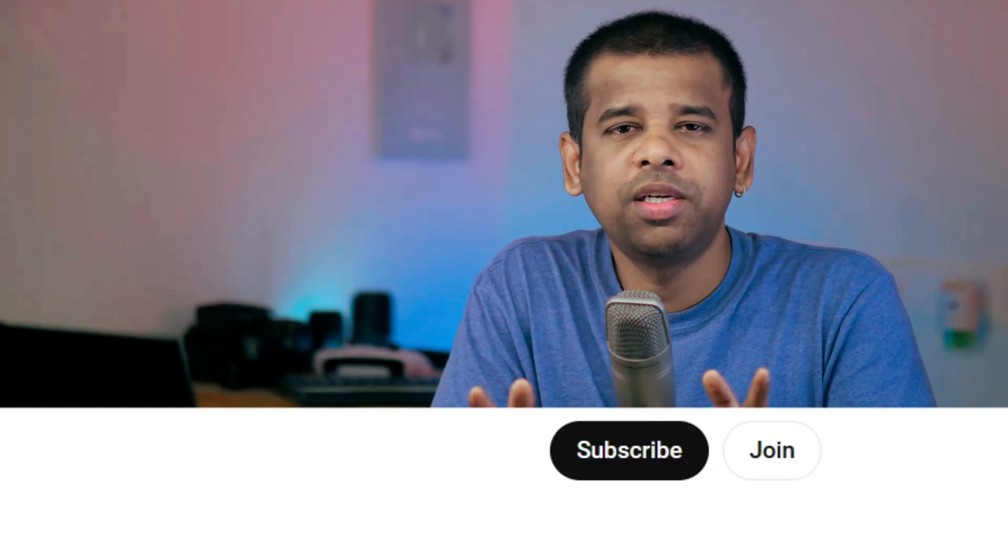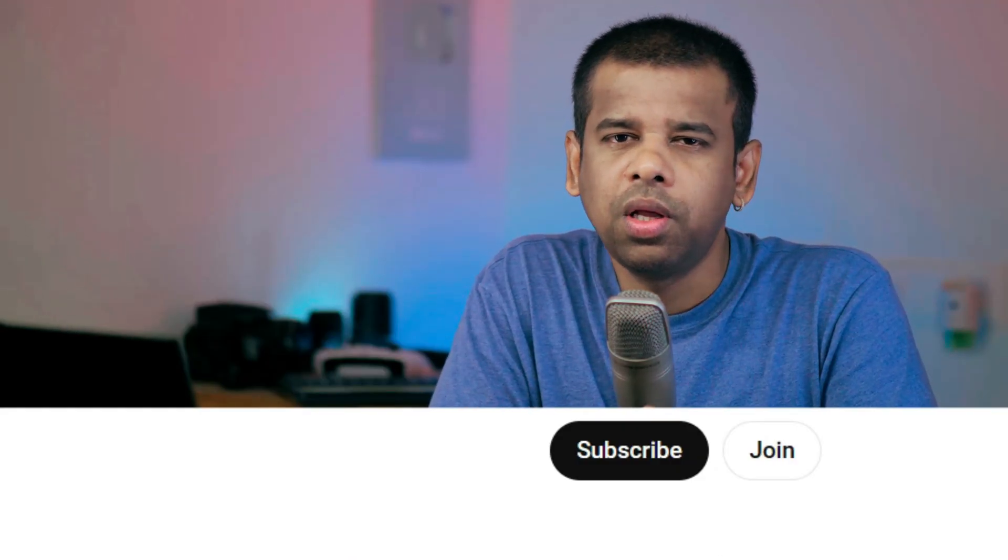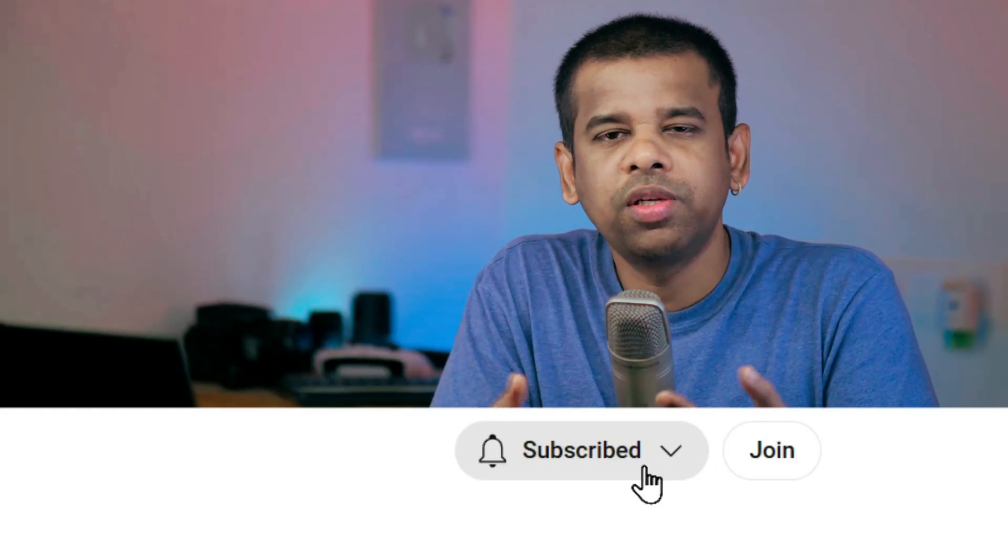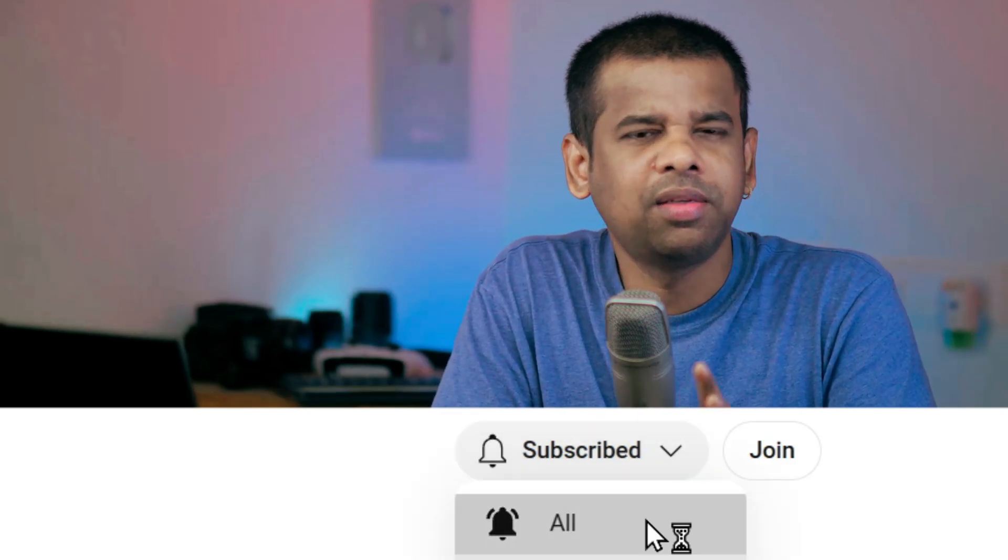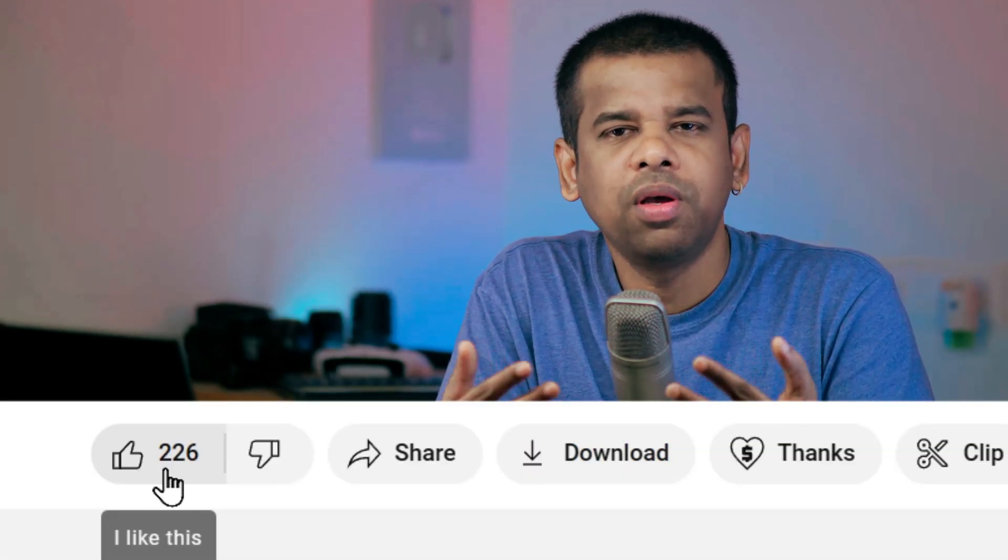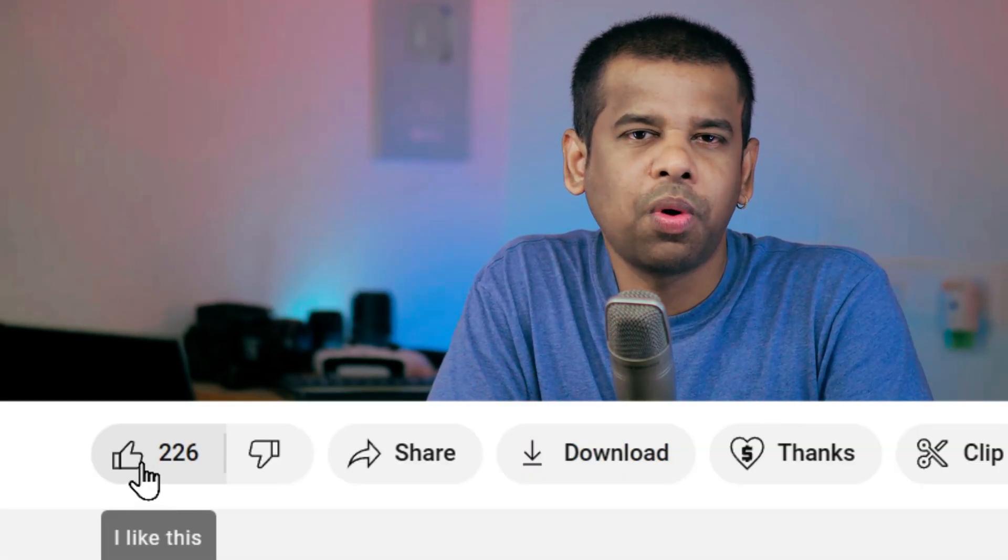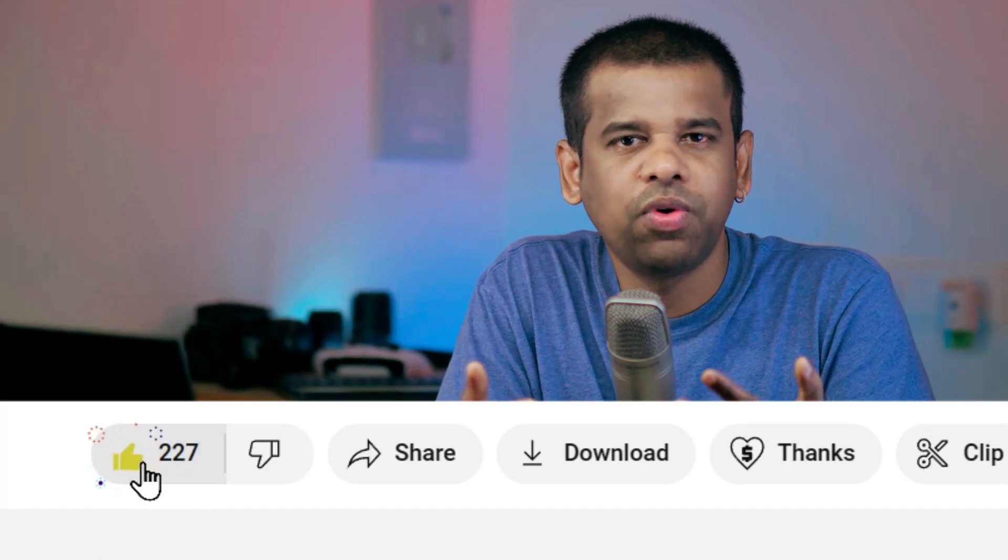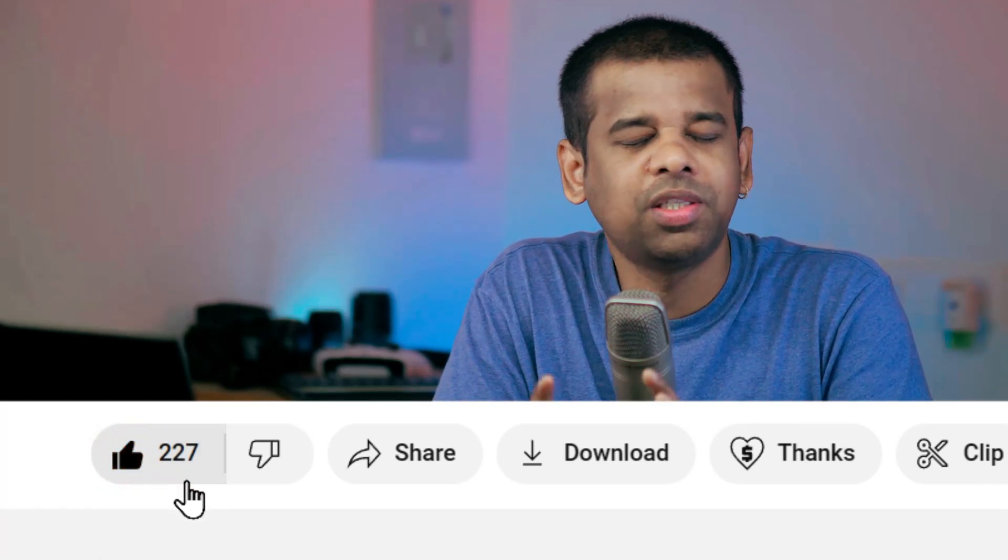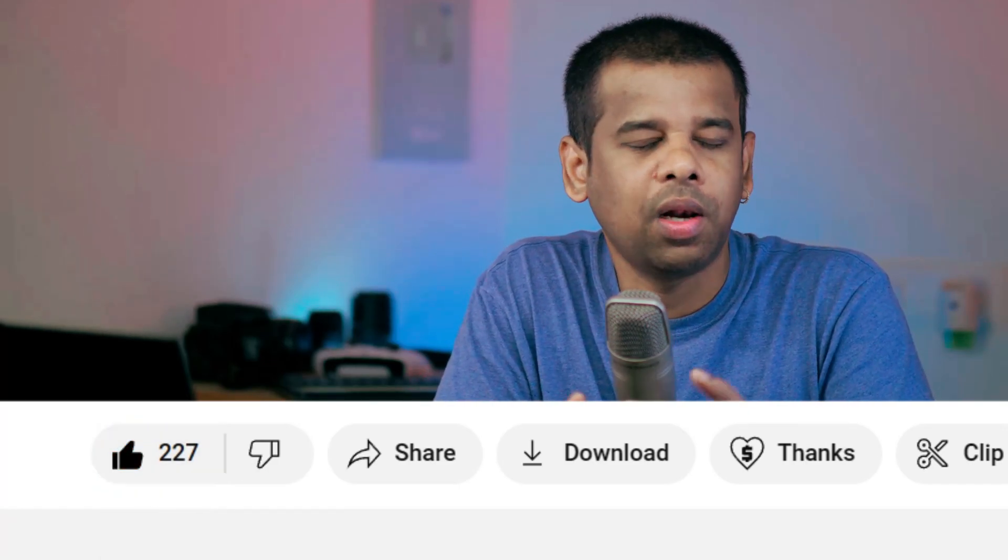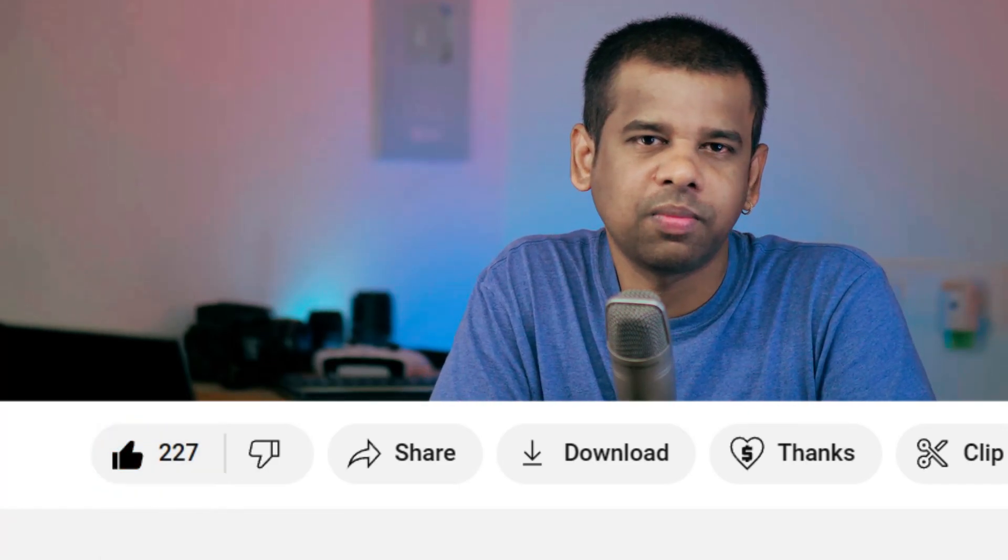But before we jump into this awesome tutorial, could I please ask you to do two things? First, hit that subscribe button so you can stay updated with all our cool tutorials. And second thing, give us a thumbs up or like if you find this tutorial helpful. It really means a lot to me.